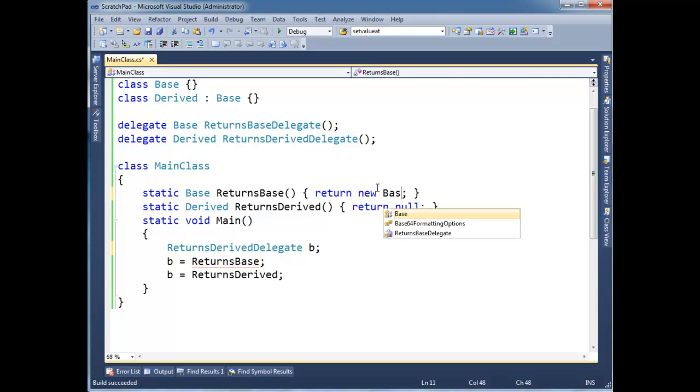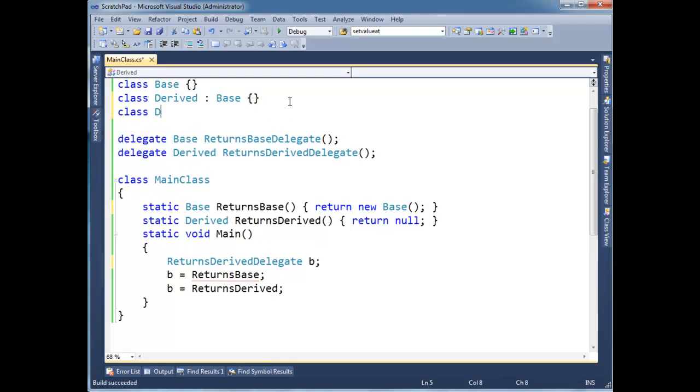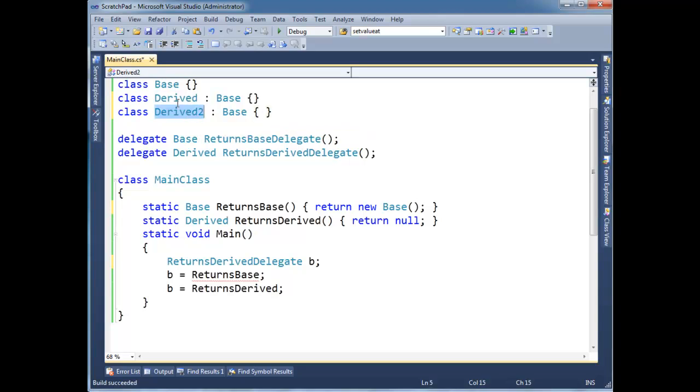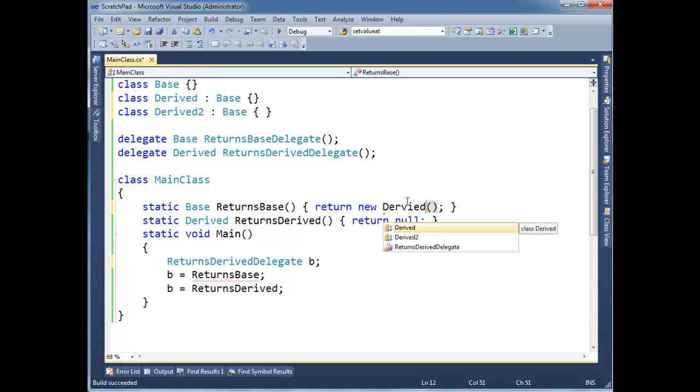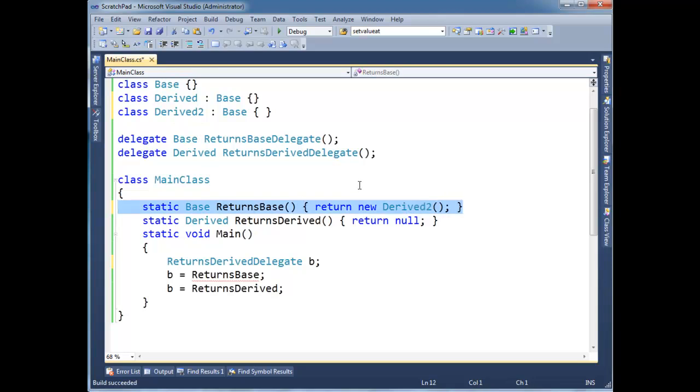Okay. I could technically, if I wanted to really drive this home, I could say new base. Or even worse yet, I could say class derived two inherits base. So yeah, these two classes are siblings, but derived two doesn't inherit derived or anything like that. So I could legally return a derived two here. All right. And there's no issue with that because the derived two is a base.